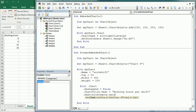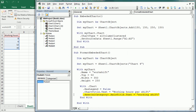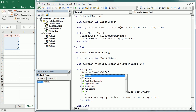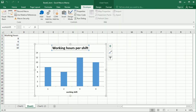For the horizontal axis, we set Axes(xlCategory).HasTitle = True first — I got an error because I missed that. Then we set Axes(xlCategory).AxisTitle.Text to 'Working Shift'. After running the macro, we see the new chart title, the legend is removed, and the horizontal axis has a title.